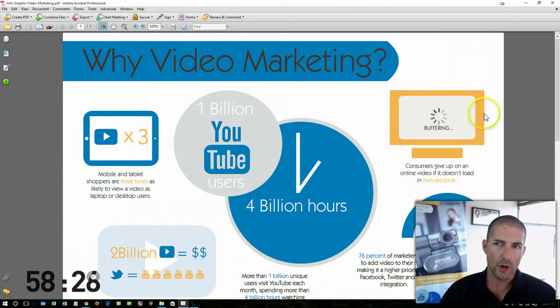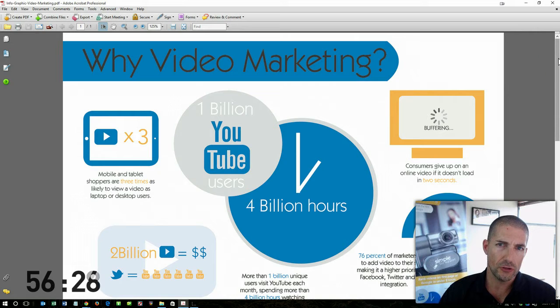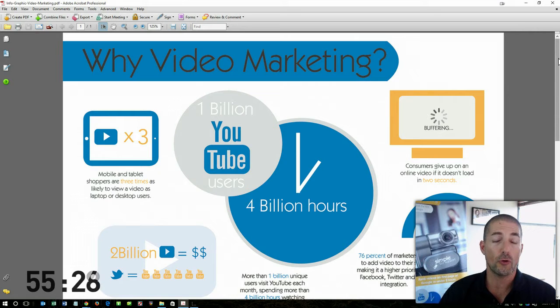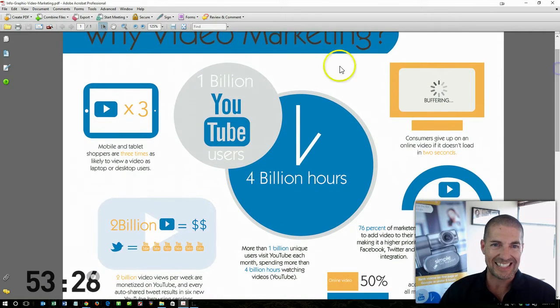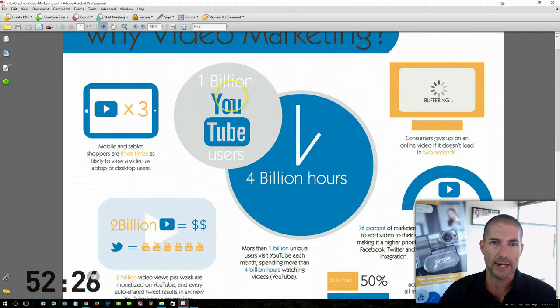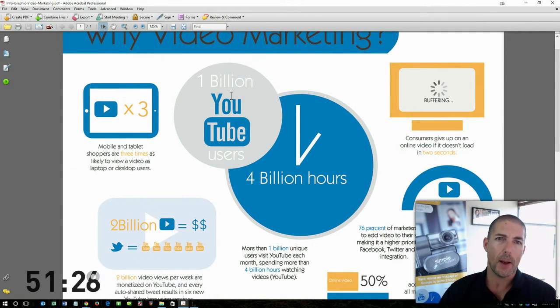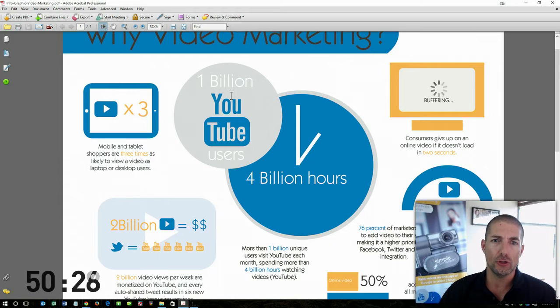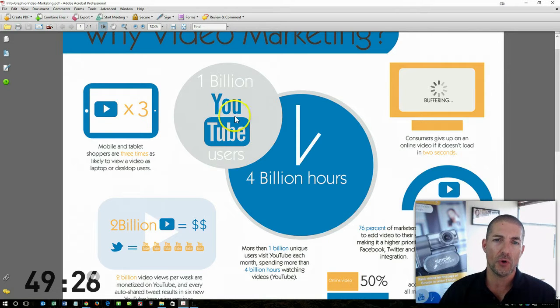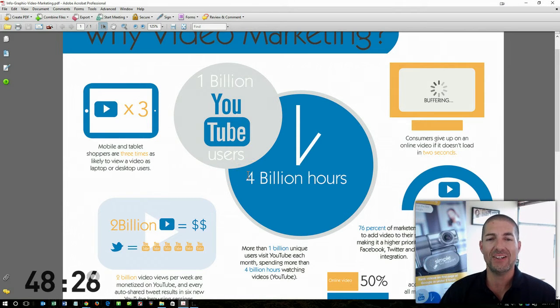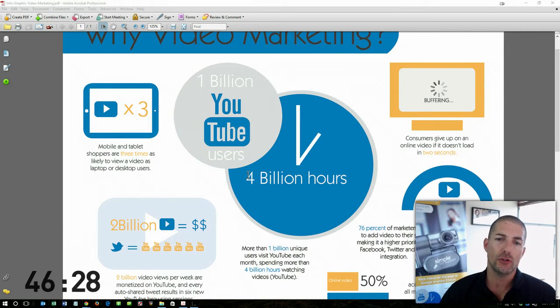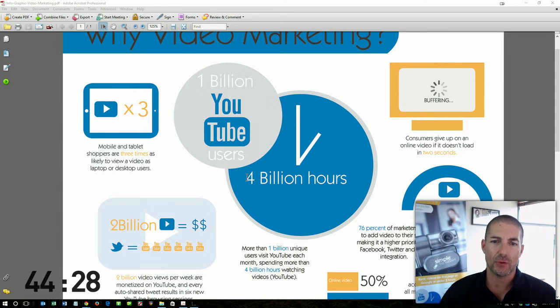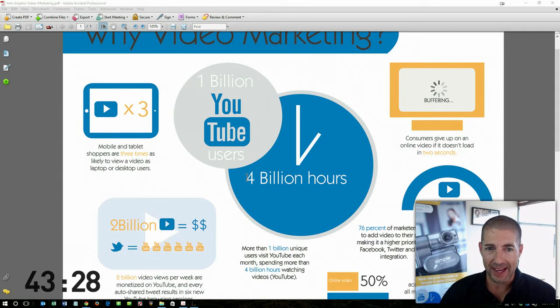Now I think the number one reason why you'd want to start using YouTube for your video marketing is this statistic right here: 1 billion YouTube users with 4 billion hours of YouTube videos being watched every single month.